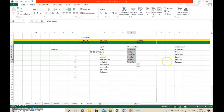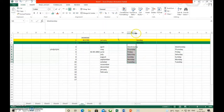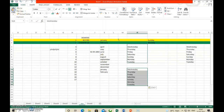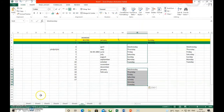Another method: copying the data. For copying, the data remains at the source place and also appears at the destination. Select the data, then in the Clipboard group, click Copy, go to the destination, then click Paste. You get the same copy of the data at the destination. This way you can move and copy the data.